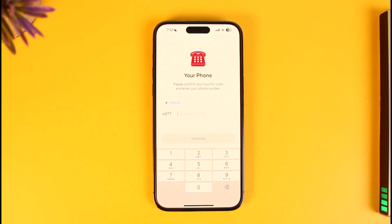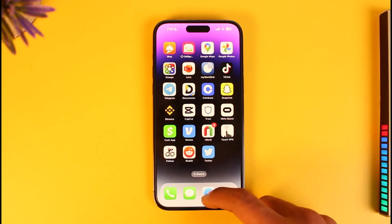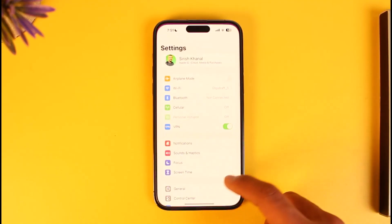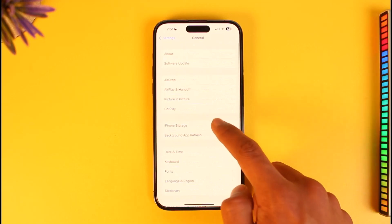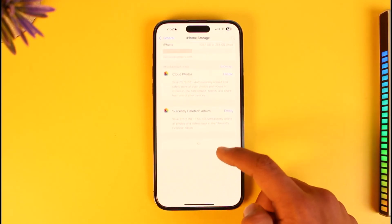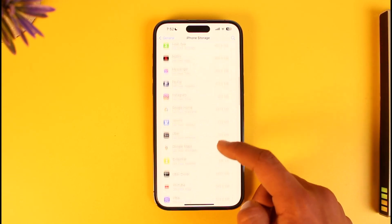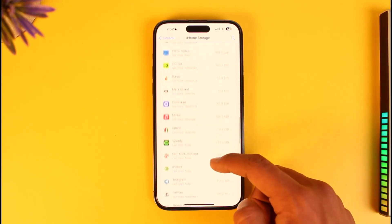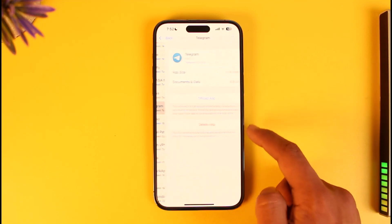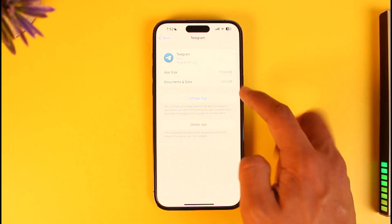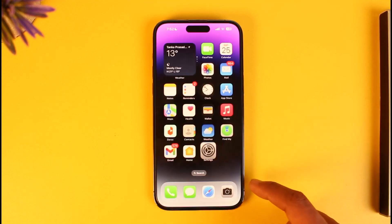If you're still not able to log in, it could be because you've tried too many times. To fix this, open the Settings app, go to General, then iPhone Storage, and look for Telegram. Tap on it, then tap the Offload App button. After offloading, tap Reinstall to reinstall the app.